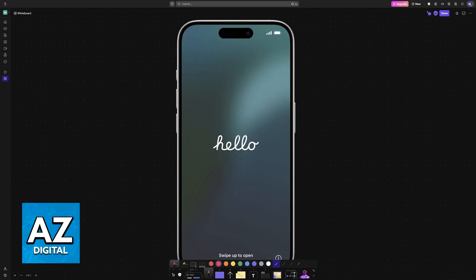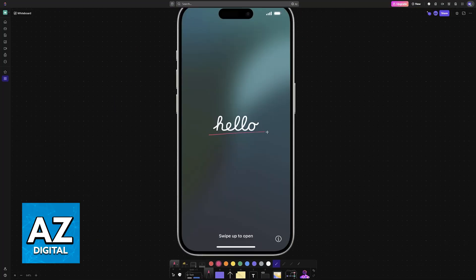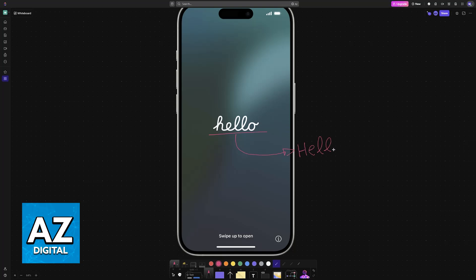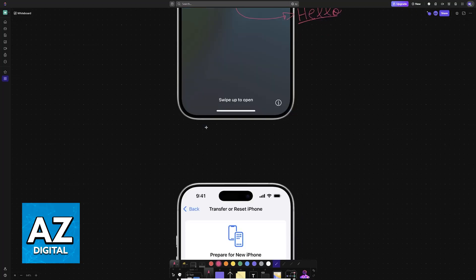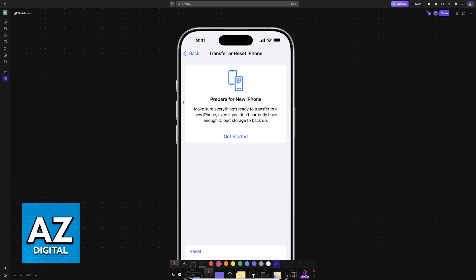Usually this process is done through the Hello screen. The Hello screen will appear when you are setting up a new iPhone for the first time. If you have skipped through this because you did it before on the new iPhone or you don't see it when you power it on, then what I recommend is that you go over to the Settings.